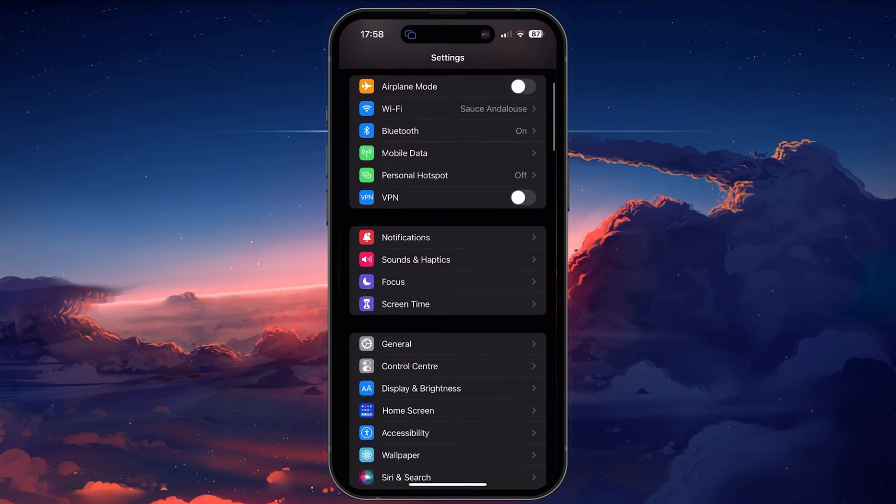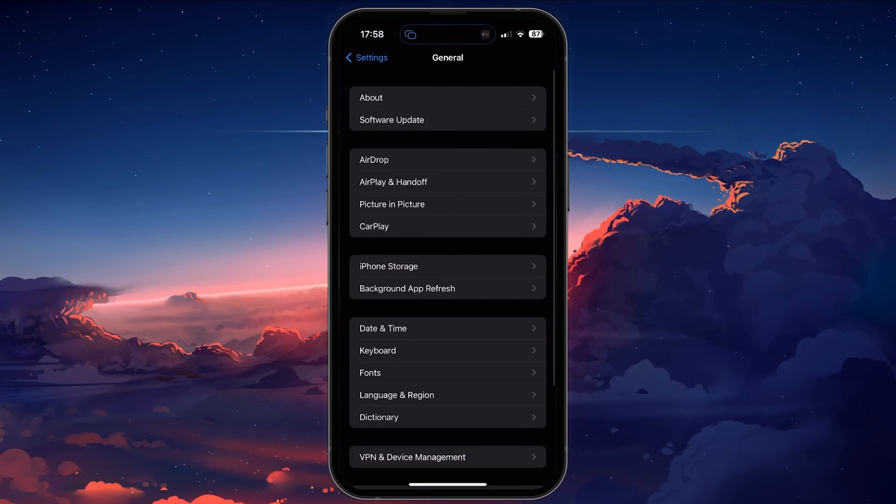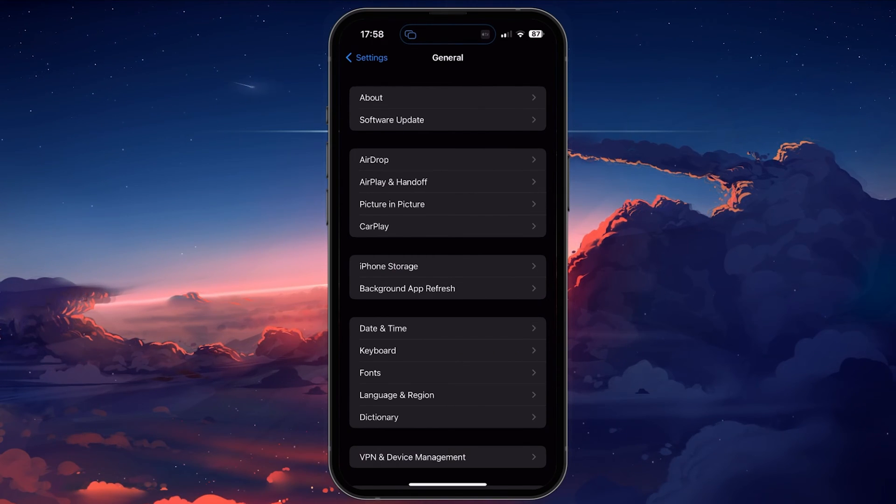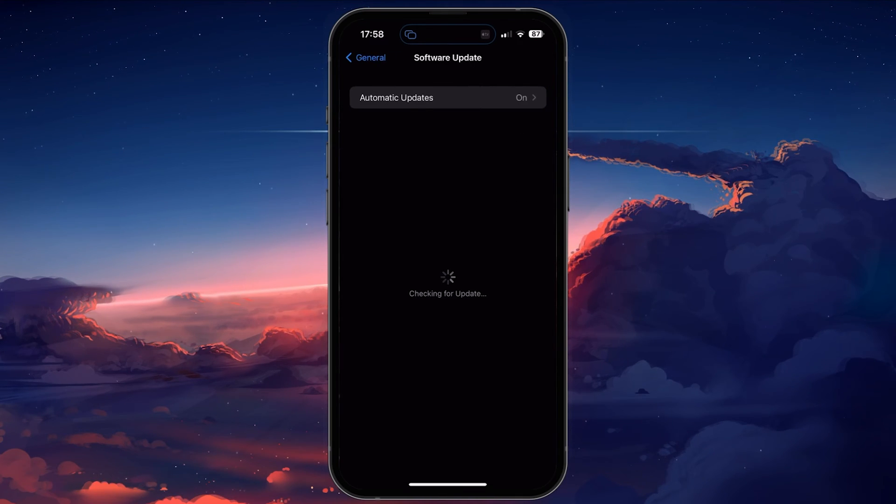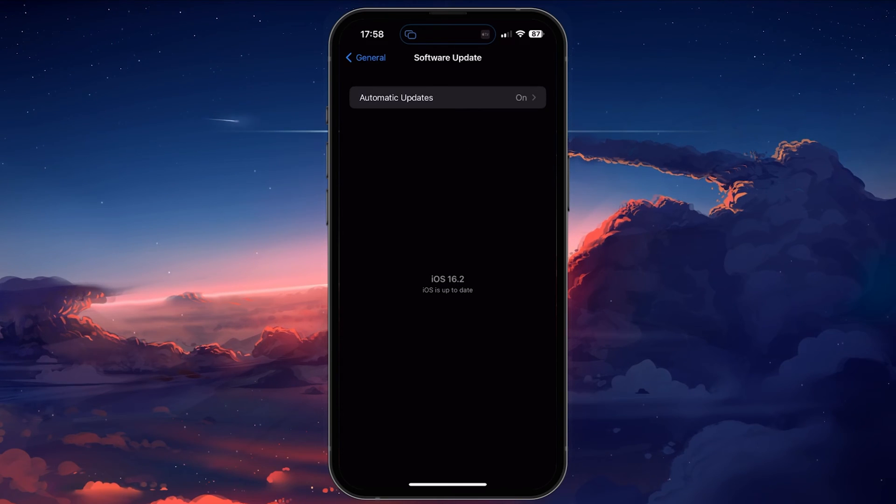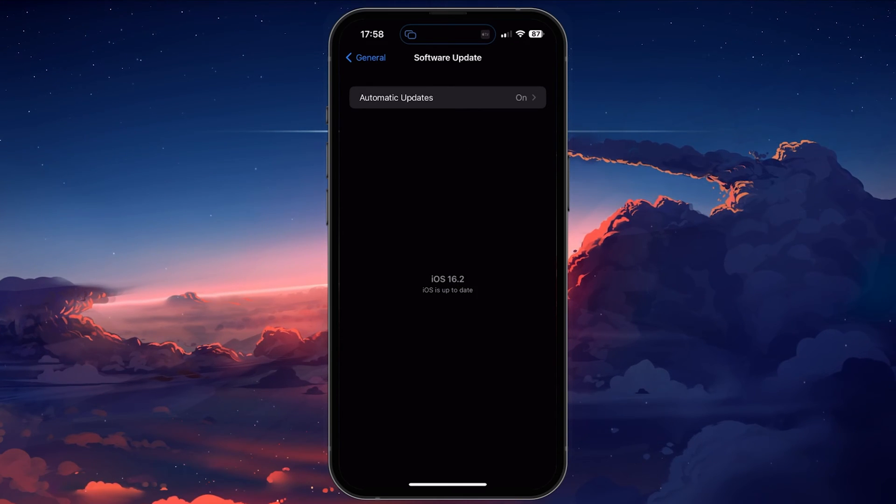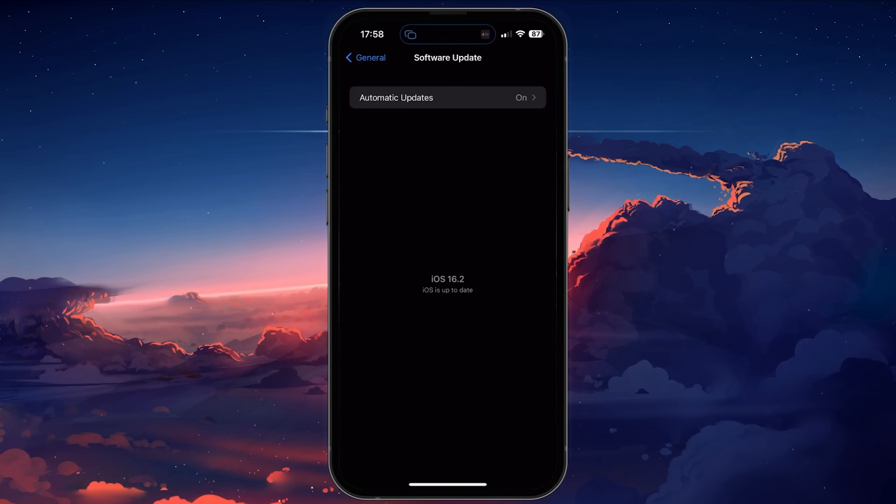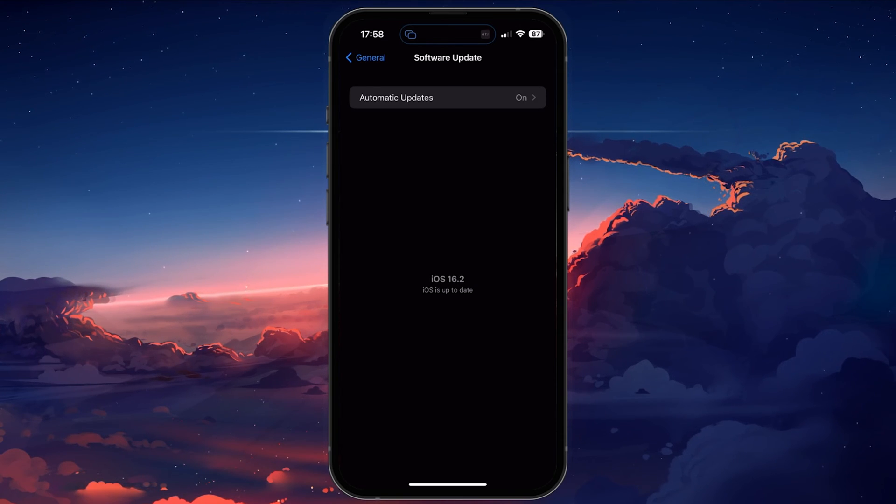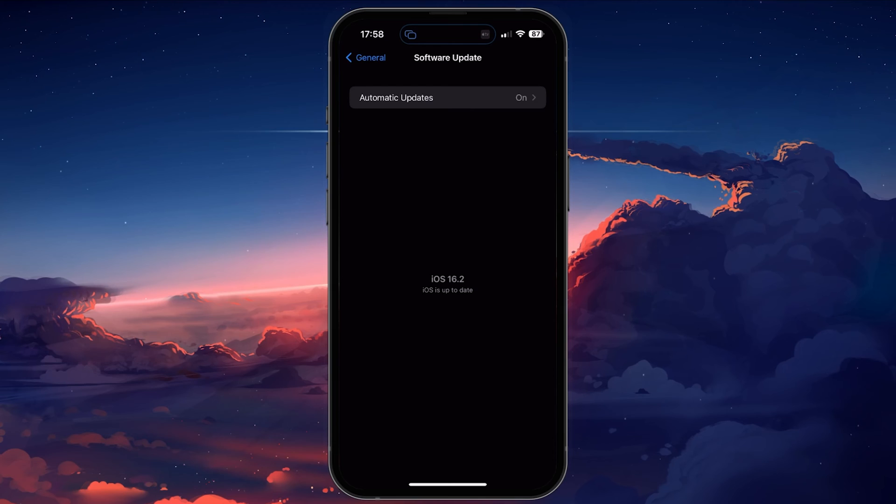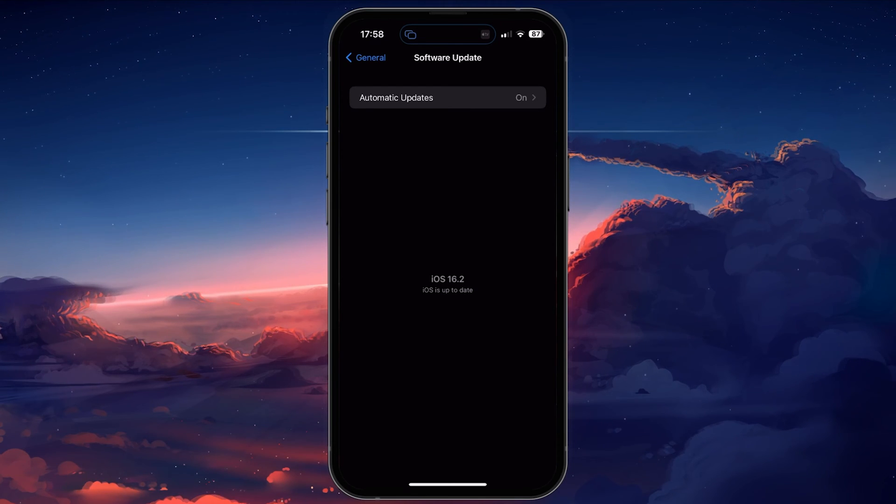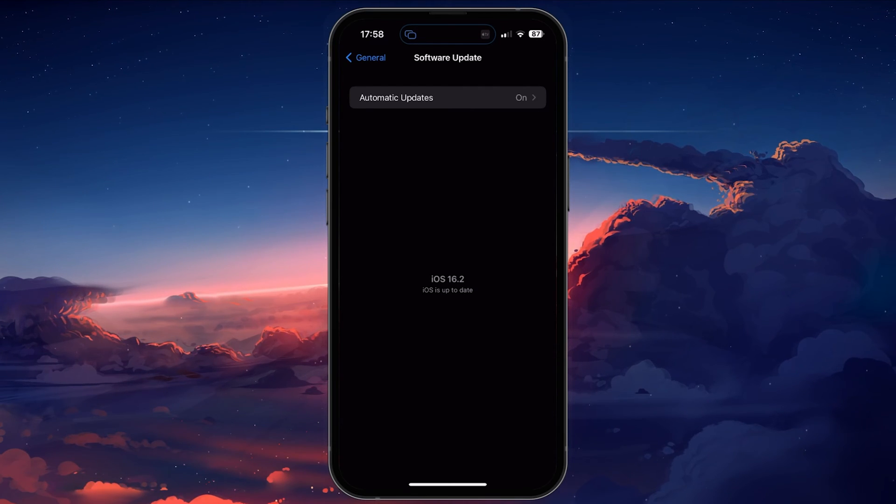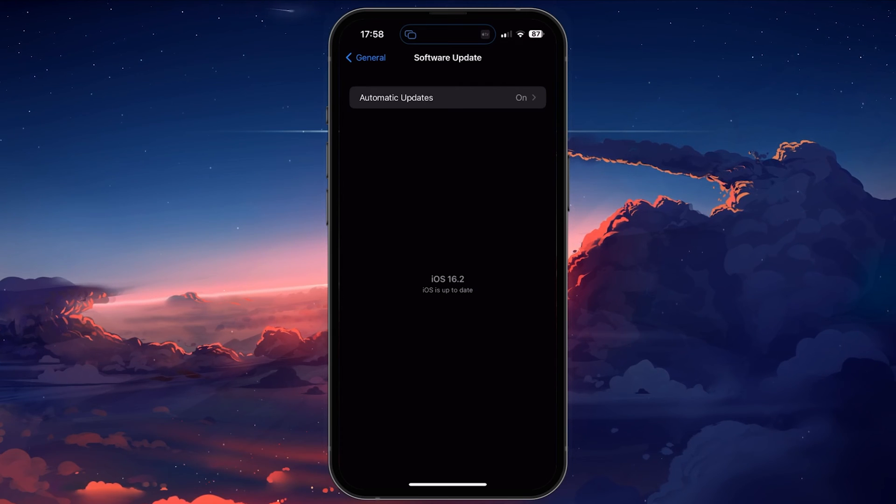While still in your settings, navigate to the General section and tap on Software Update. Here, make sure to download the latest OS update in case there's one available to you. You will be prompted to restart your device once the update is downloaded. A device restart can also help fix the loading problem for Free Fire Max.